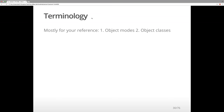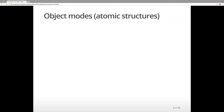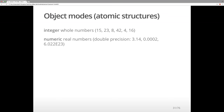In terms of terminology, programming comes with different terminologies in different languages. I'm going to tell you a little bit about object modes and object classes. We use integer when we want to refer to whole numbers — so 15, 23, 8, 42, 4, 16. Those are all integers.